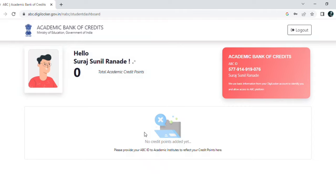After entering the OTP, you land on this page where you can see your user ID, and at the top right you can also see your ABC ID. Take a screenshot of this page or note down the number, as it will be useful during examinations.